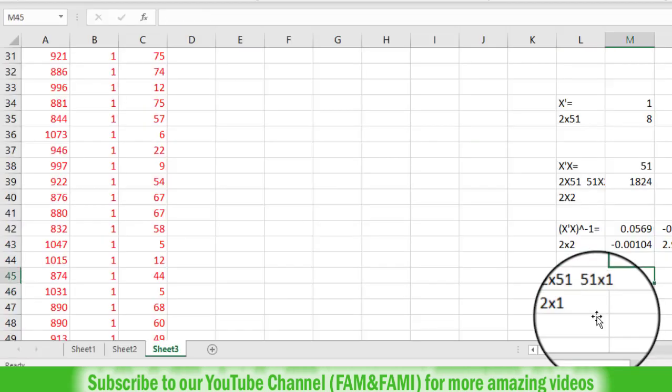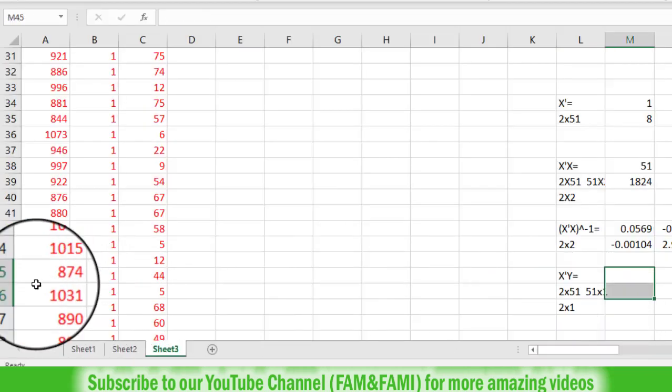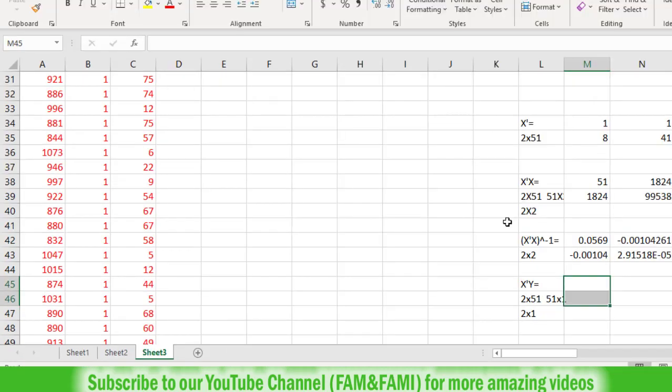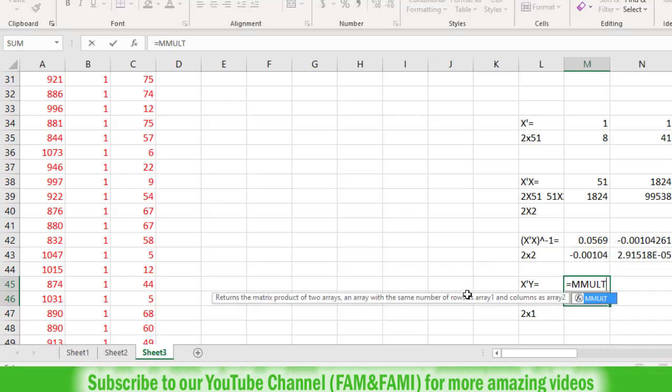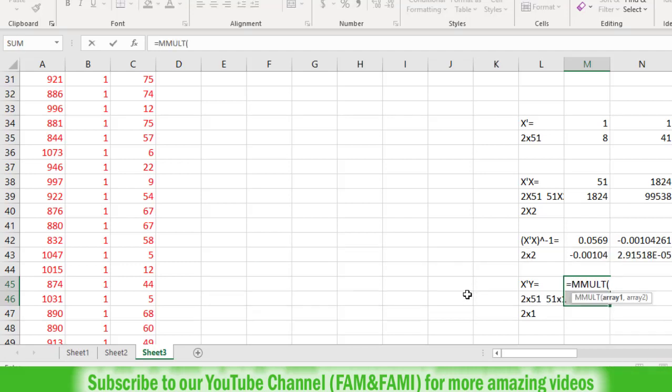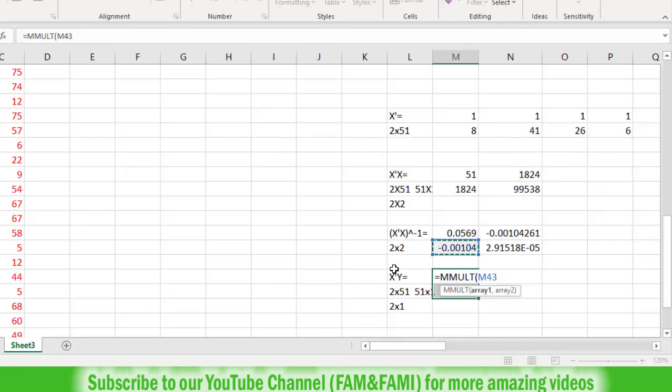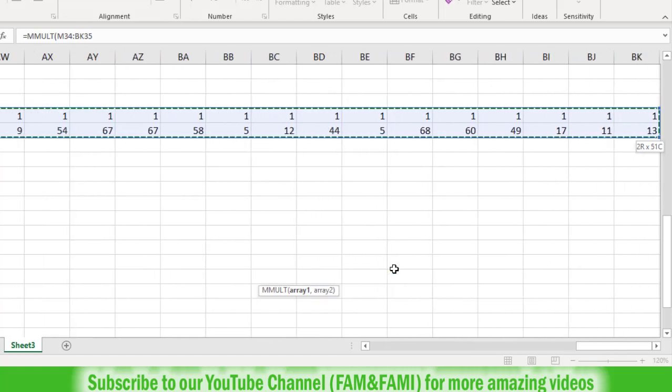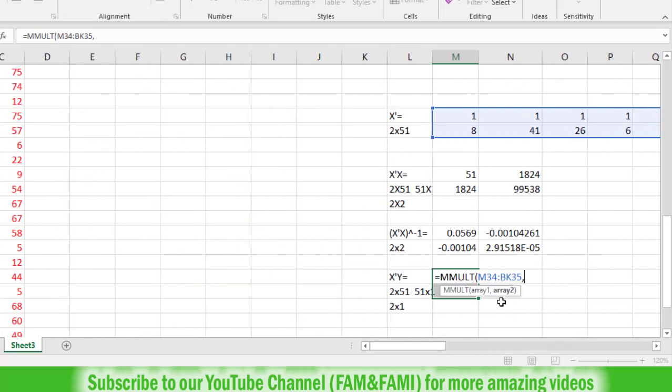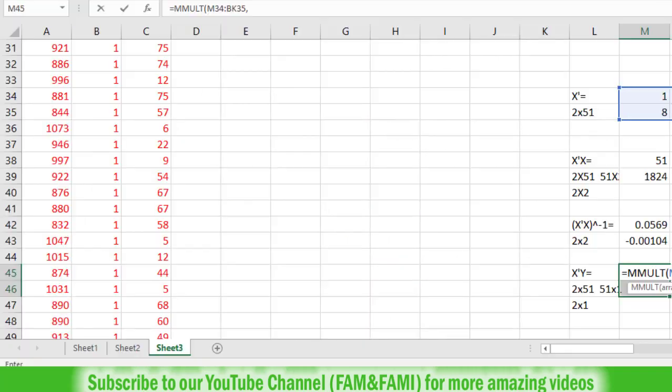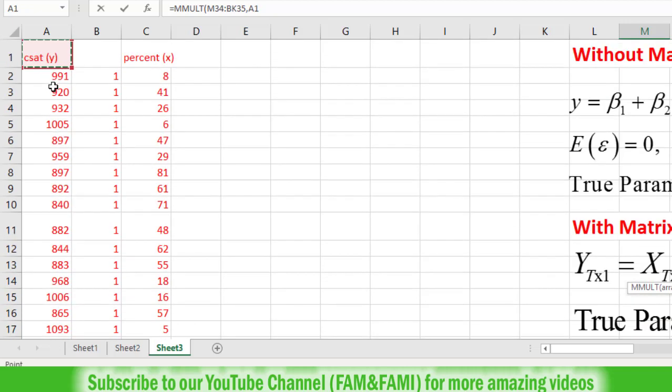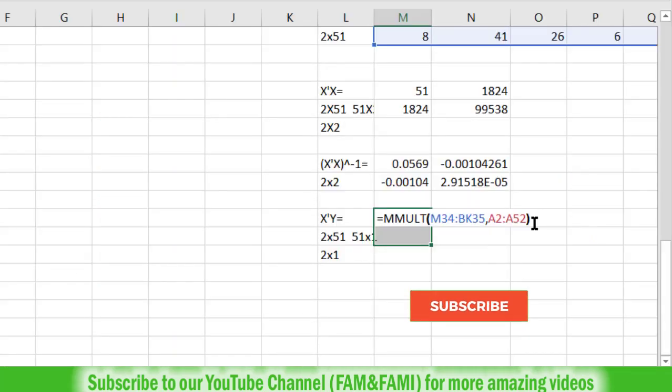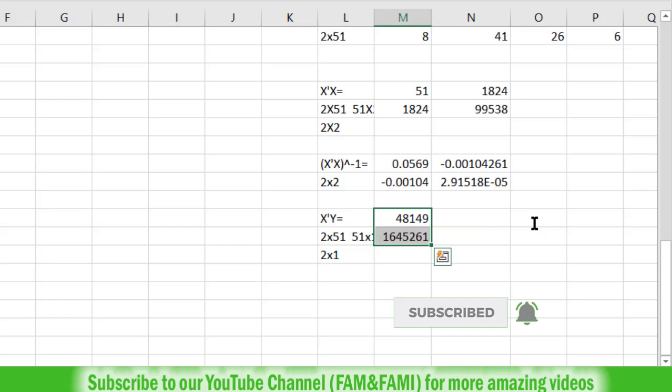This means we need to highlight two rows and one column: rows 45 and 46 in column M. Put an equal sign and type MMULT for matrix multiplication. The first argument is X transpose, then put a comma, and the second argument is Y. Select the Y variable from cell A2 to A52, close the parenthesis, and press Ctrl+Shift+Enter simultaneously.